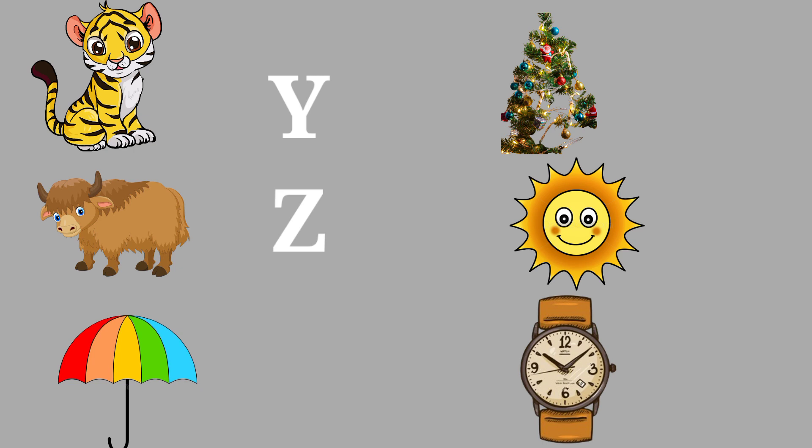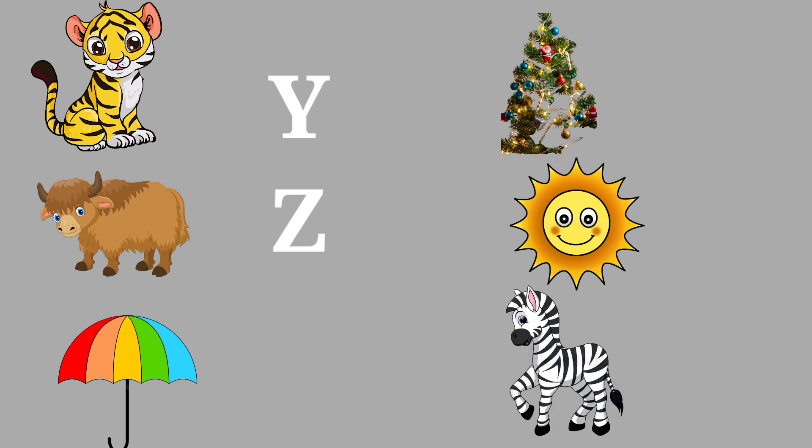Y for Yak, this is a yak. Z for Zebra, this is a zebra.